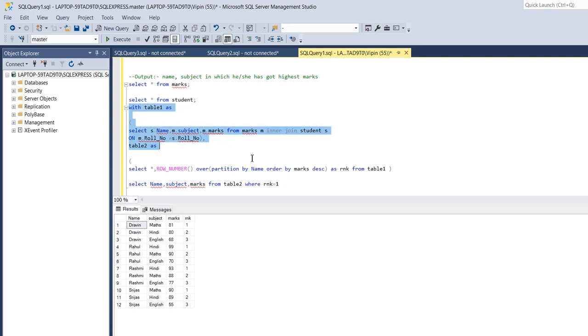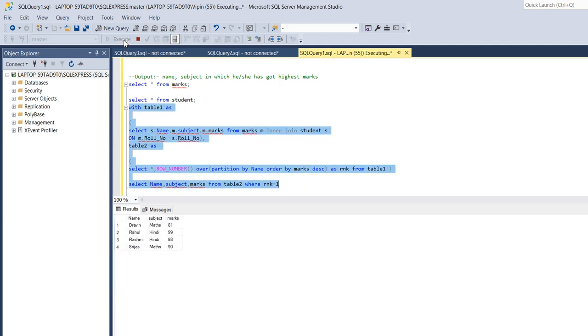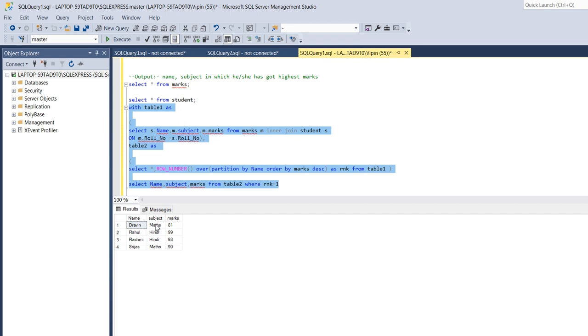So let's run this query and see the result. This is the output, I got name and subject in which the particular person got the highest marks.